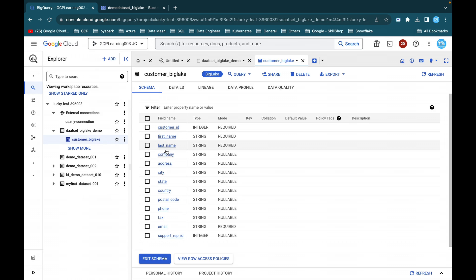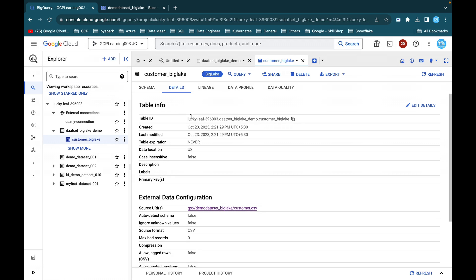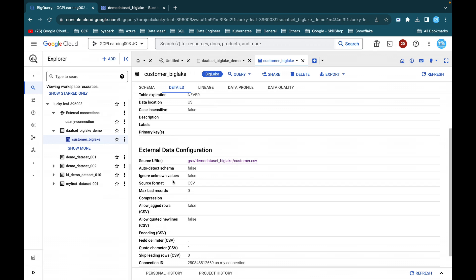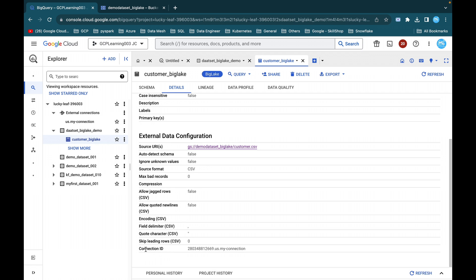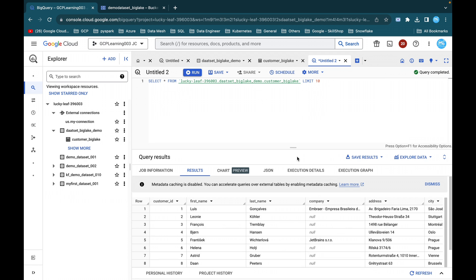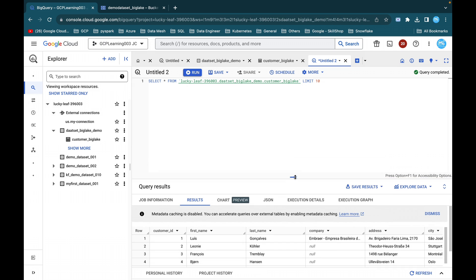Here you can see the schema: customer ID, first name, last name, company, address, and all other details. Under Details, it shows project ID, dataset ID, table name, created, last modified, table expression, data location, and the external data configuration. The source URL points to our demo dataset bucket and the respective CSV file. Auto-detect schema is false, ignore unknown is false. This is the connection ID. Click Query to see the records — customer ID, first name, last name, all the details. This is how you create a BigLake table.